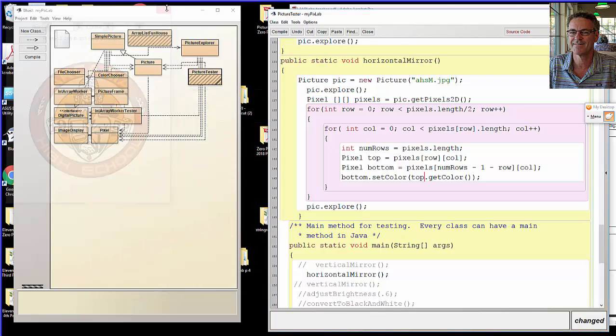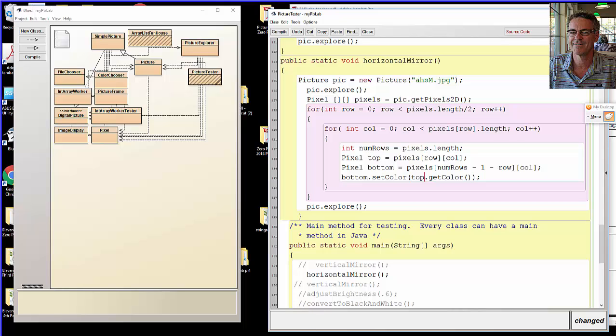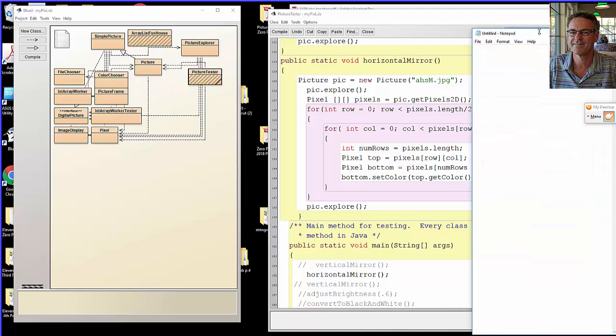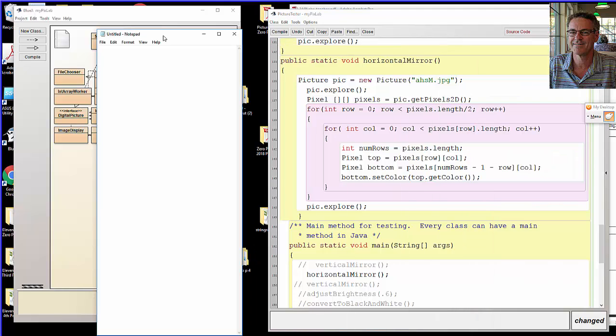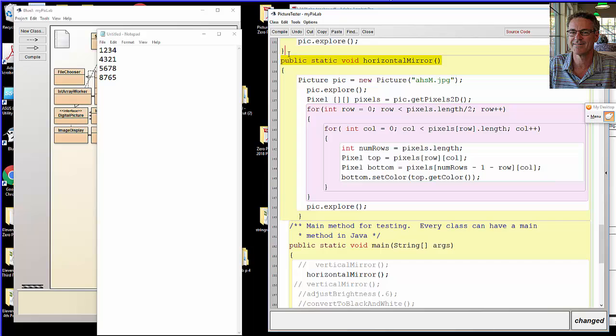I could shorten your answer up, couldn't I, by just making it an int matrix. I could say one two three four in the first row, four three two one second row, five six seven eight third, eight seven six five fourth, and say write the method horizontal mirror.